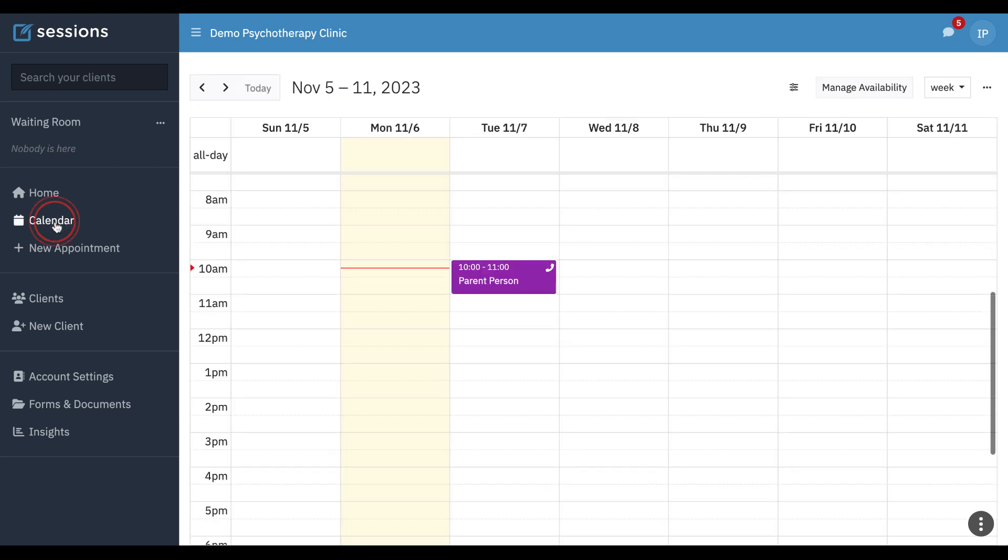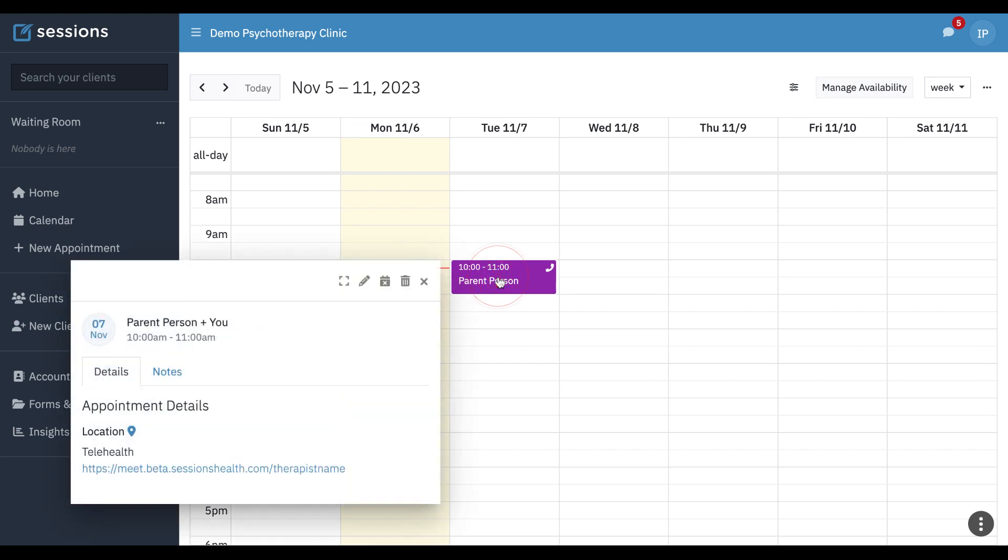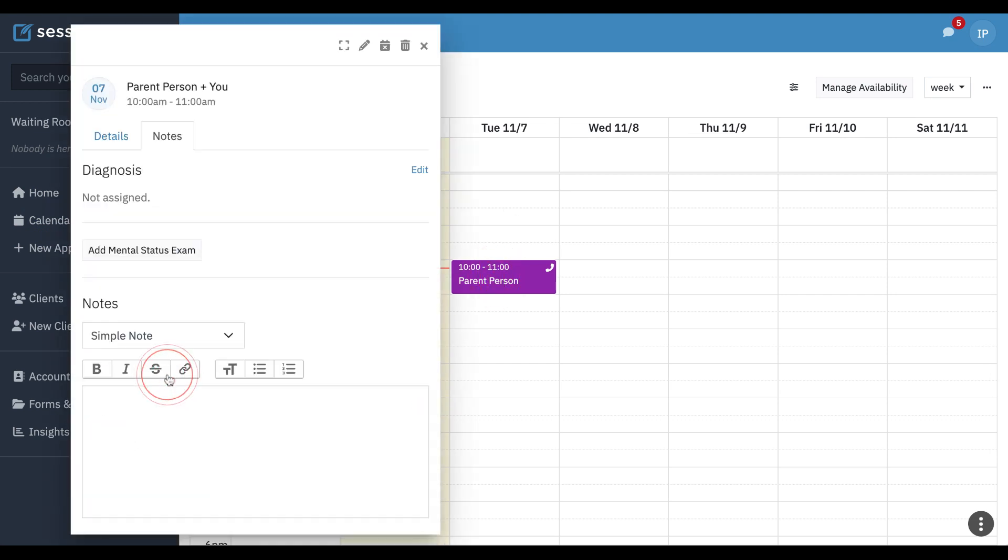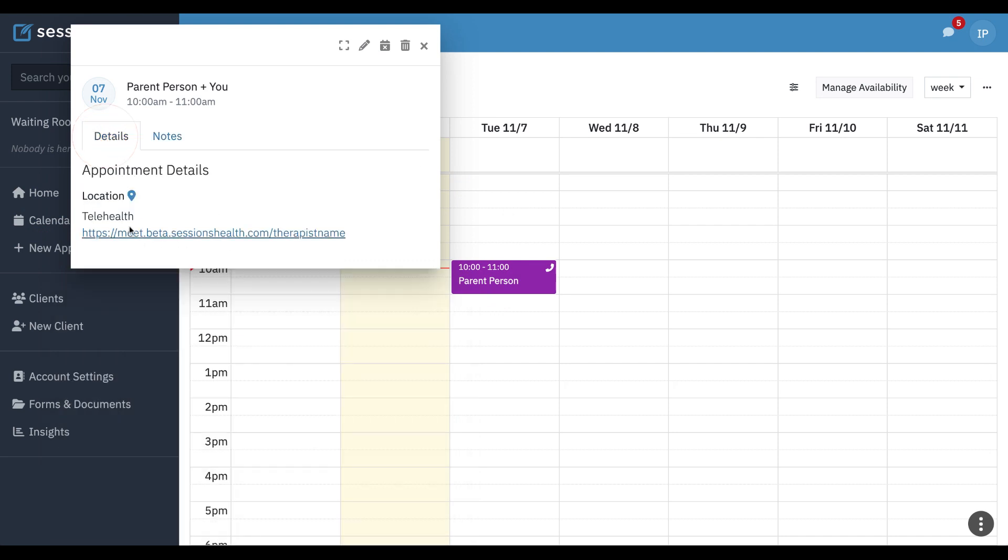On the calendar, they can see their appointments. They can see the notes associated with their appointments, but notice they can't generate a bill or see any billing information for this appointment.